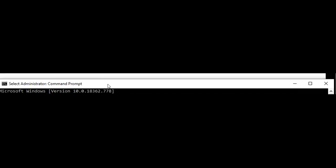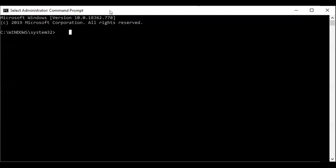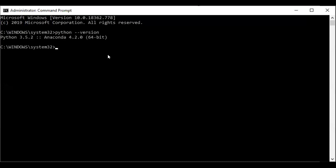So here, to check whether your Python is installed or not, just type 'python --version' and you can get the Python version. In my system, I'm having Python 3.5.2. I'm not a developer, that's why I'm having an old version. If you require, you can go with the latest version also. This is a way to check whether your system is having Python or not.